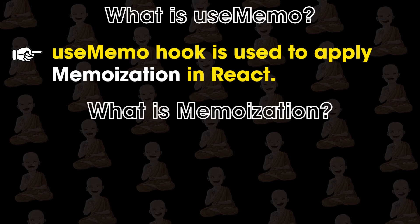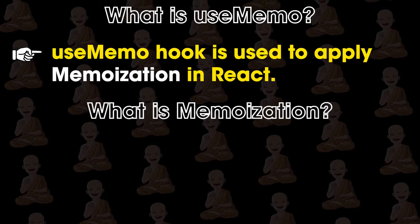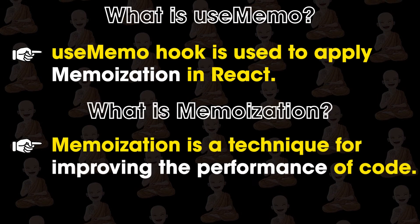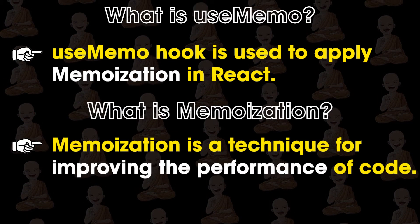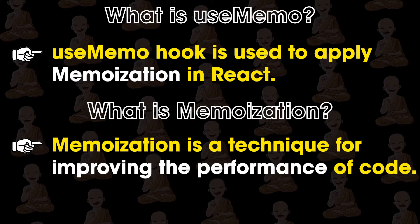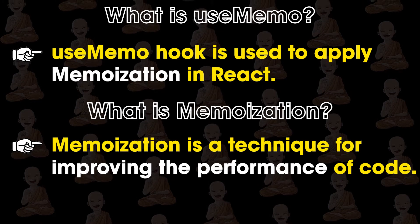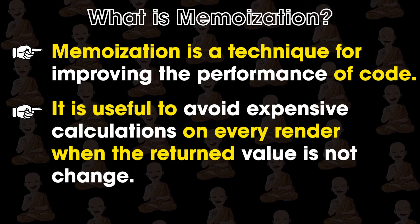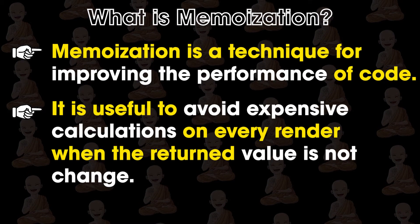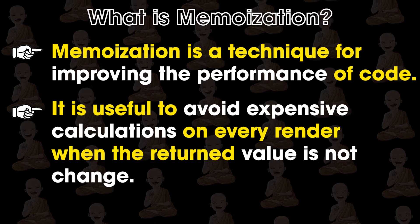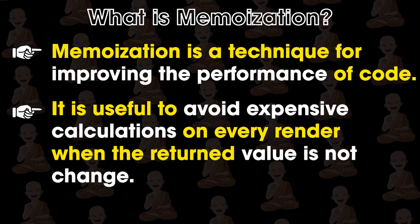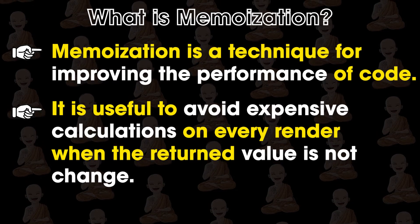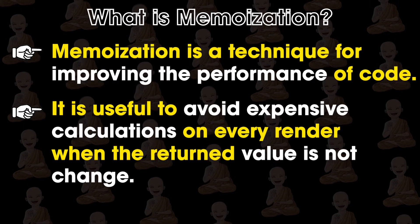So what is memoization? Memoization is a technique for improving the performance of code and it is useful to avoid expensive calculation on every render when the returned value is not going to change.